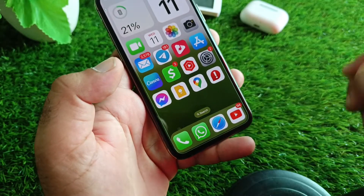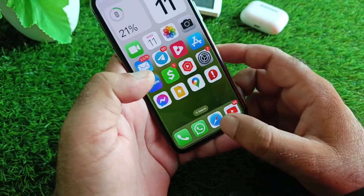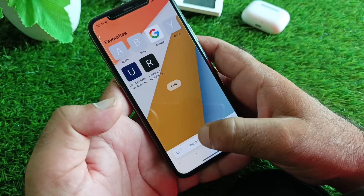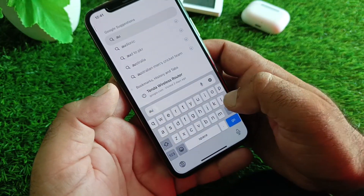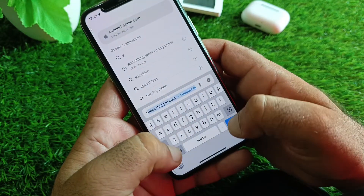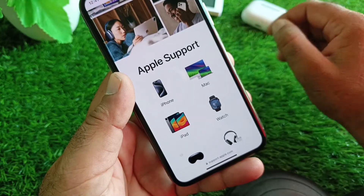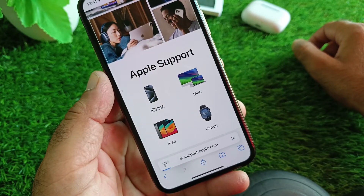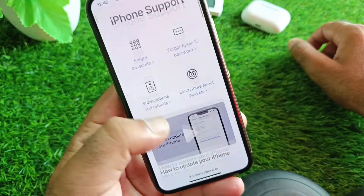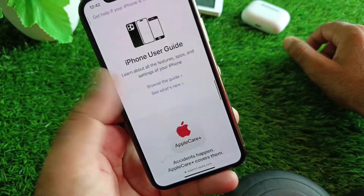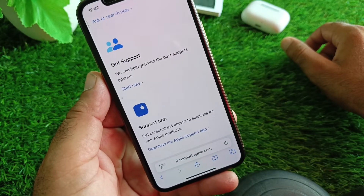If you want to connect through the web, open a browser — I am opening Safari. In the search bar, type support.apple.com. Here you can select your device; if you're using an iPhone, select iPhone, or select whichever device you're using. Scroll down and at the bottom you will see the option 'Get Support' — click on 'Start Now' and you can contact Apple Support easily.